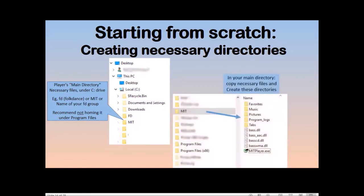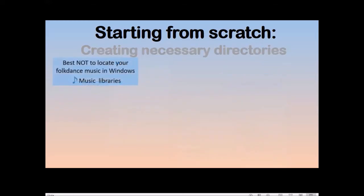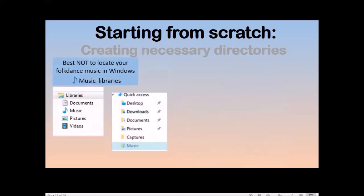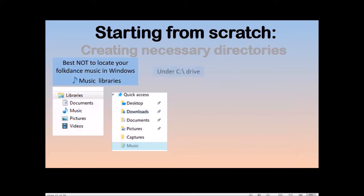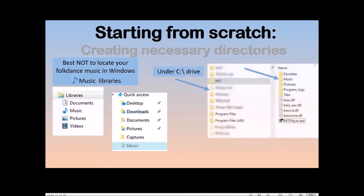Now you're going to copy into the main directory the necessary files, and create these directories, favorites, music, pictures, program logs. It's best not to put your music in Windows documents or music libraries. It's not terrible if you already have them there, but you're going to end up with portability issues. The actual path in the database has your username, and that causes complications if you later move to another laptop. It's better to put the music files under a directory in the C drive.